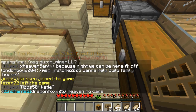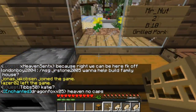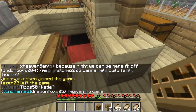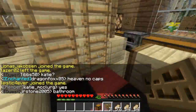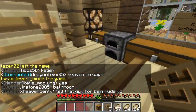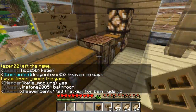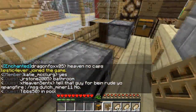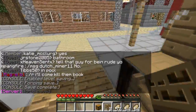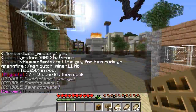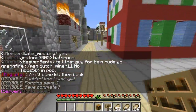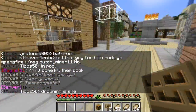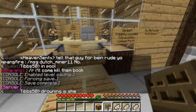Hey guys, it's MrNub back with another plugin tutorial. This time I will be showing you the shop plugin, which you can use to buy market plots and sell your own items.